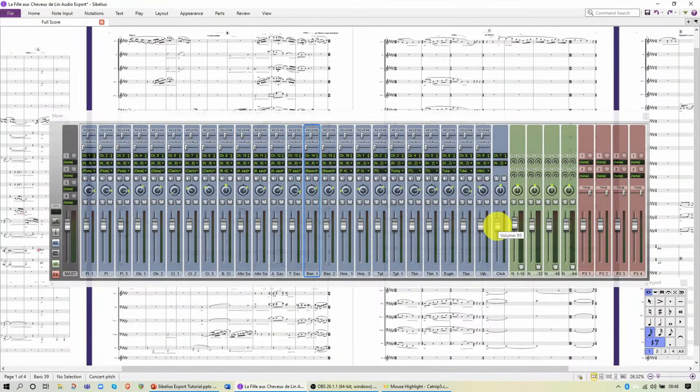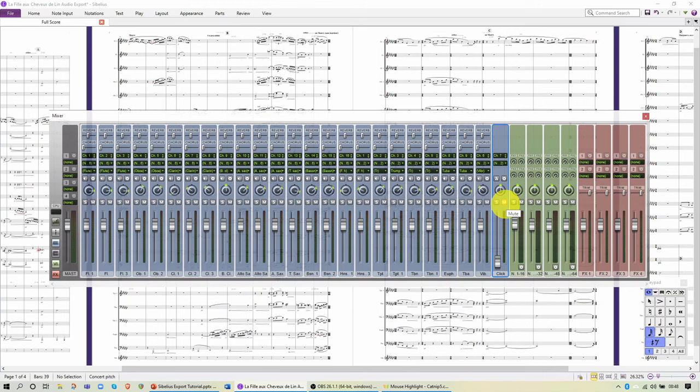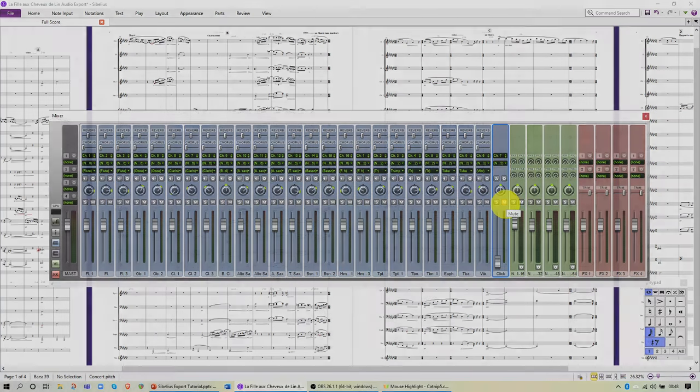Also pay attention to the click track. It's important that this is set to zero, and maybe you want to mute this as well, because you can get a little bit of click sound leaking through, especially in quiet passages.